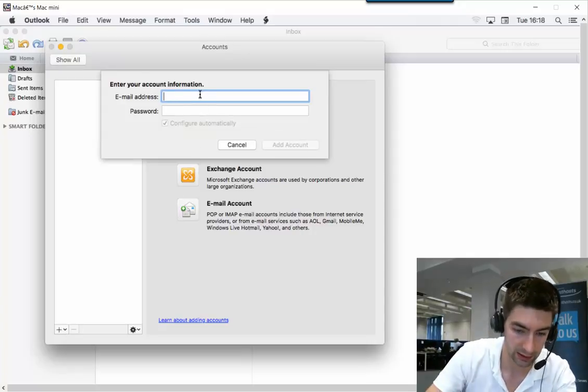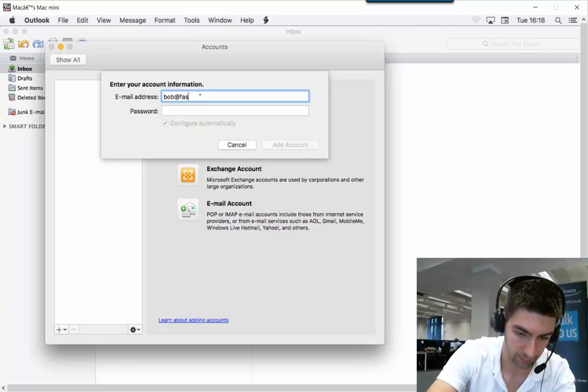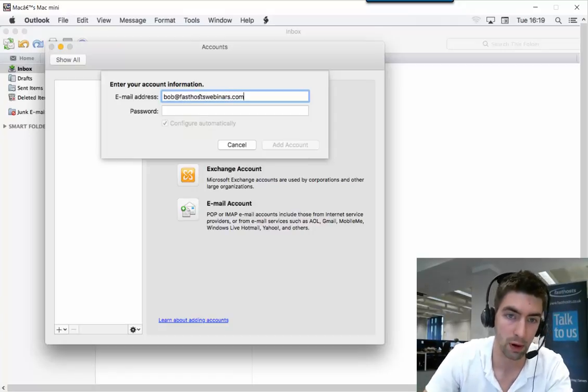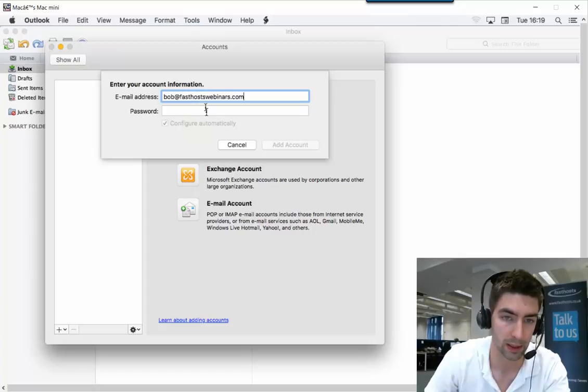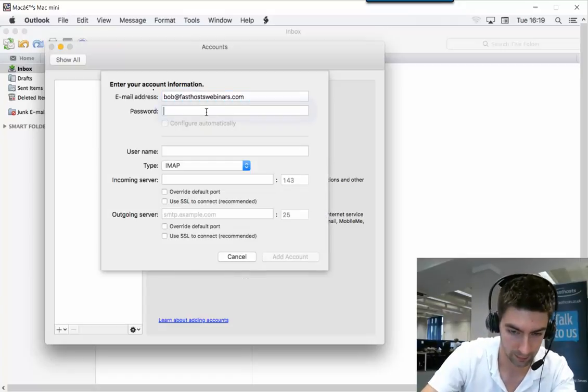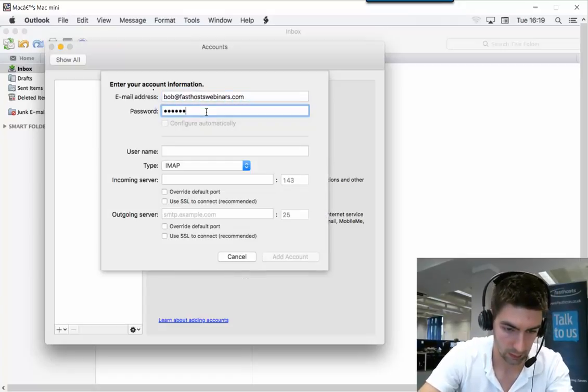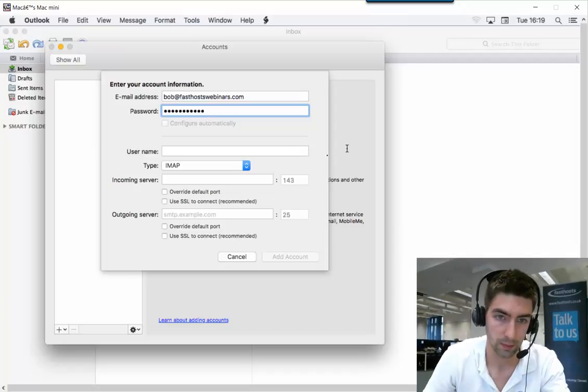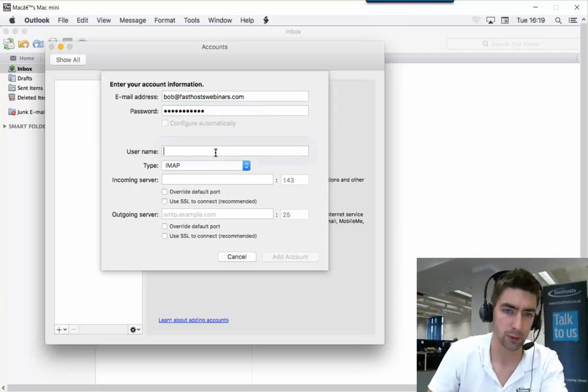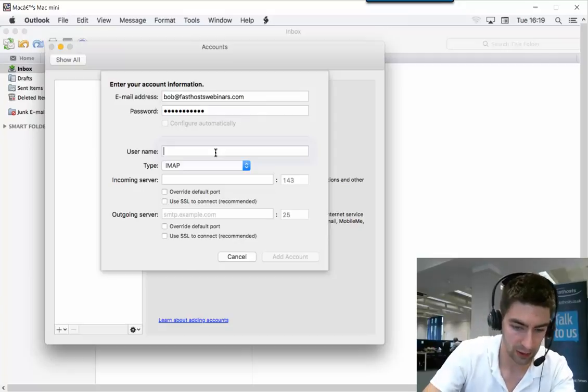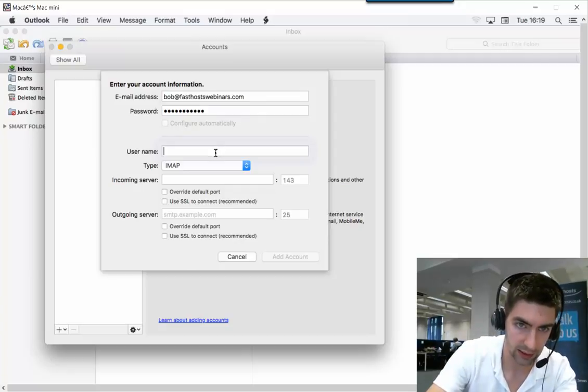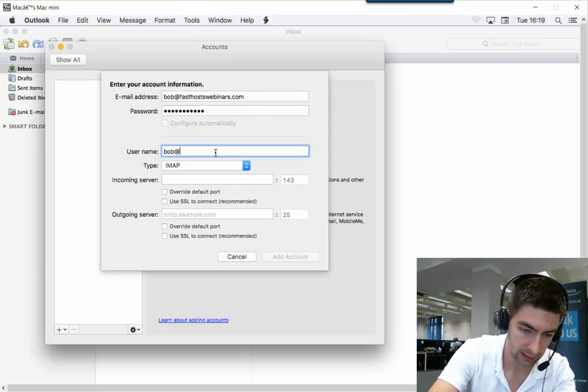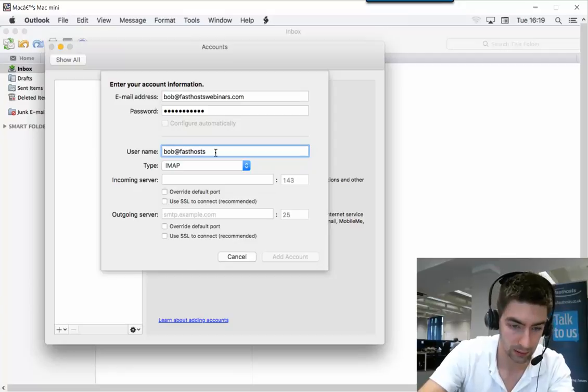The email address is the full email address you're trying to set up. I'm just going to set up bob@fastsetswebinars.com in this example. The password is your mailbox password. The username is your full email address again, so bob@fastsetswebinars.com in this example.